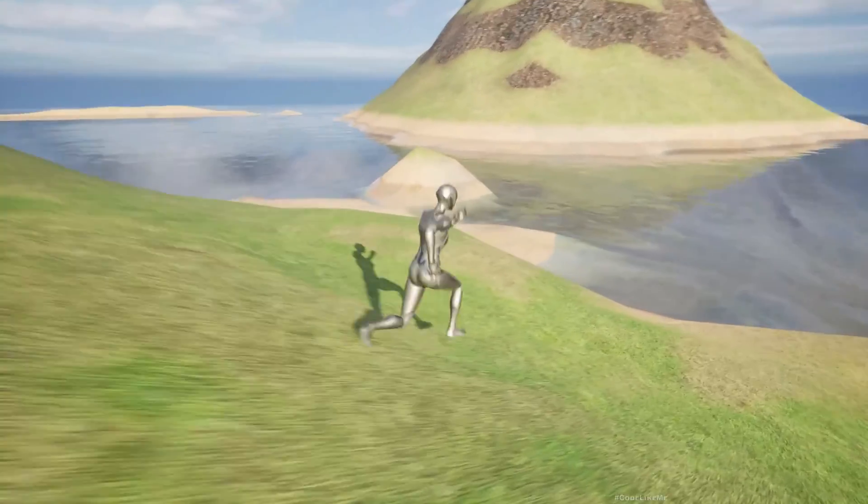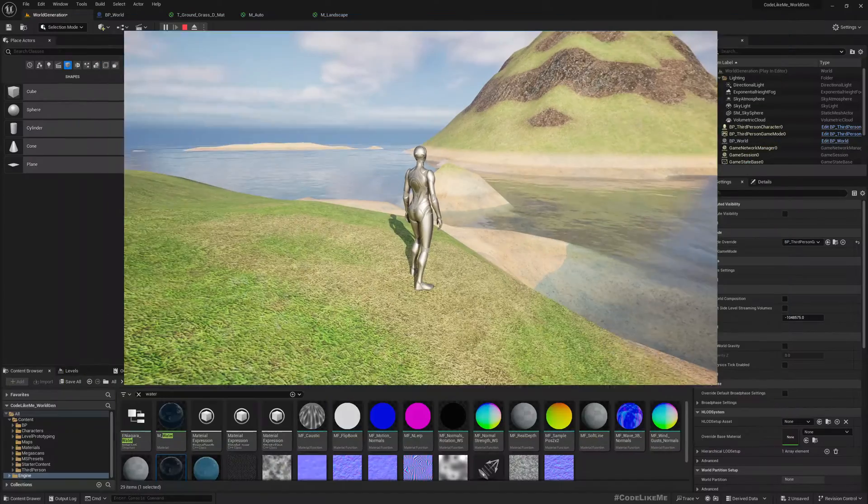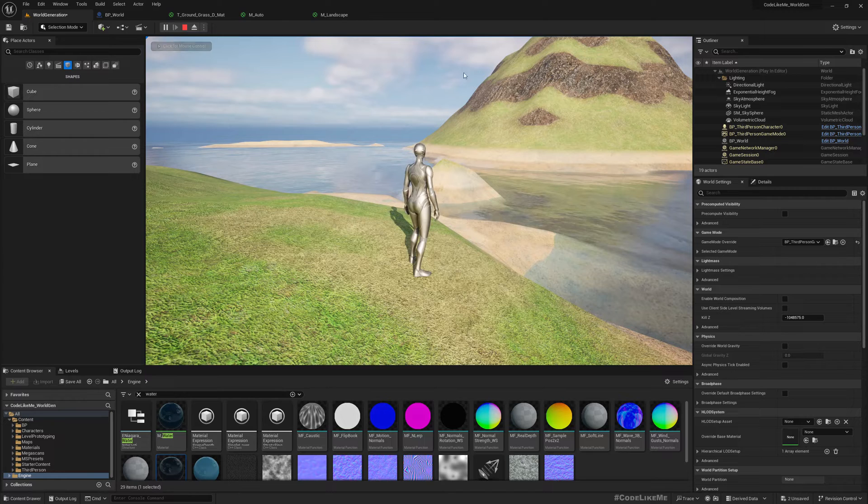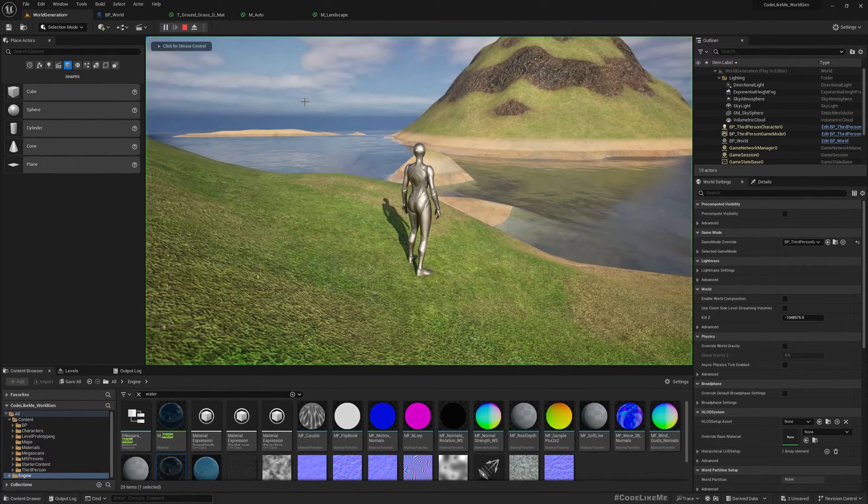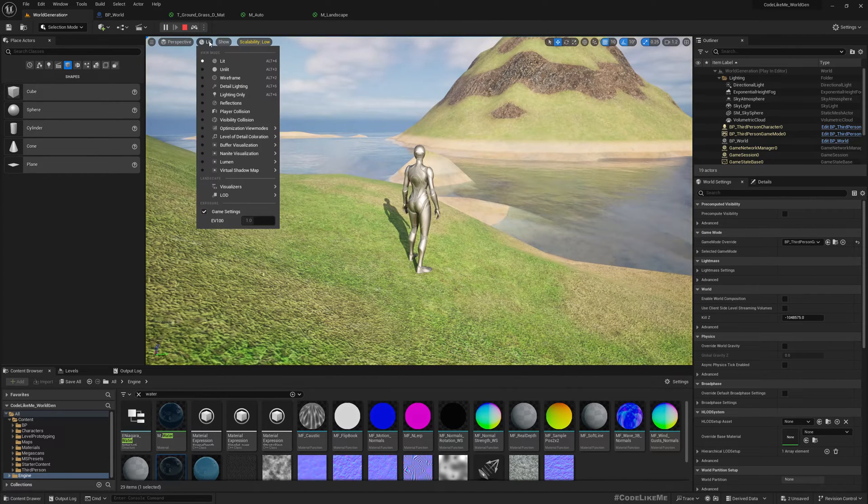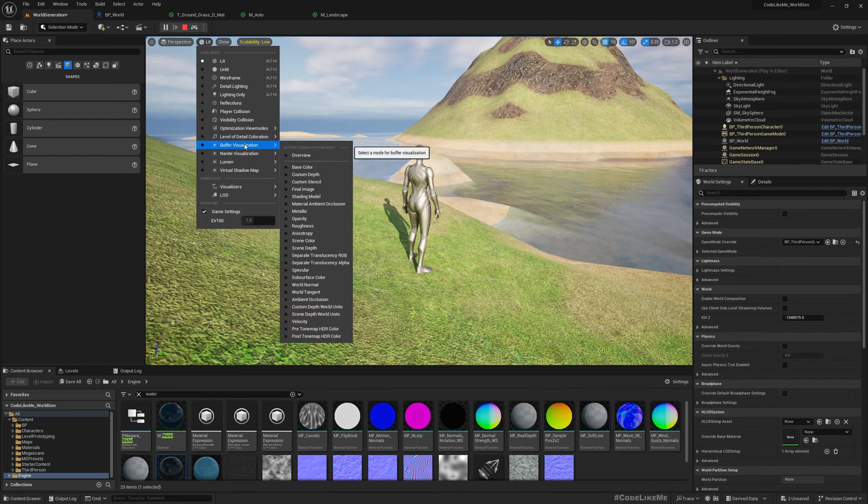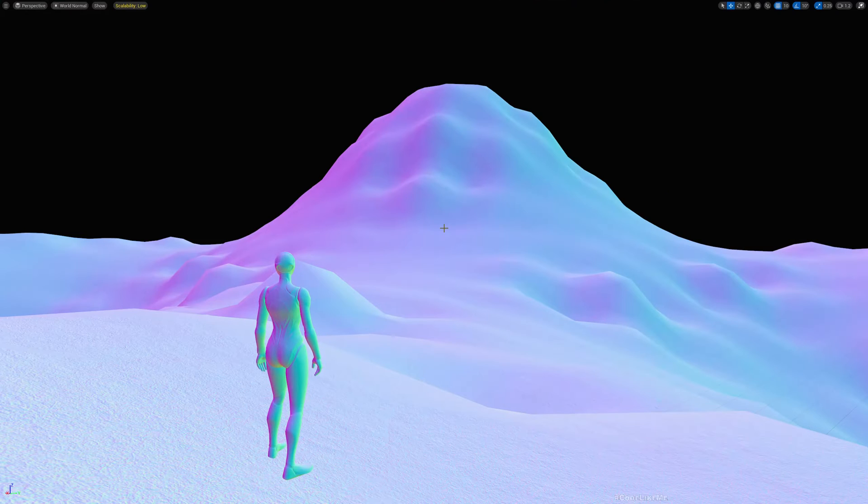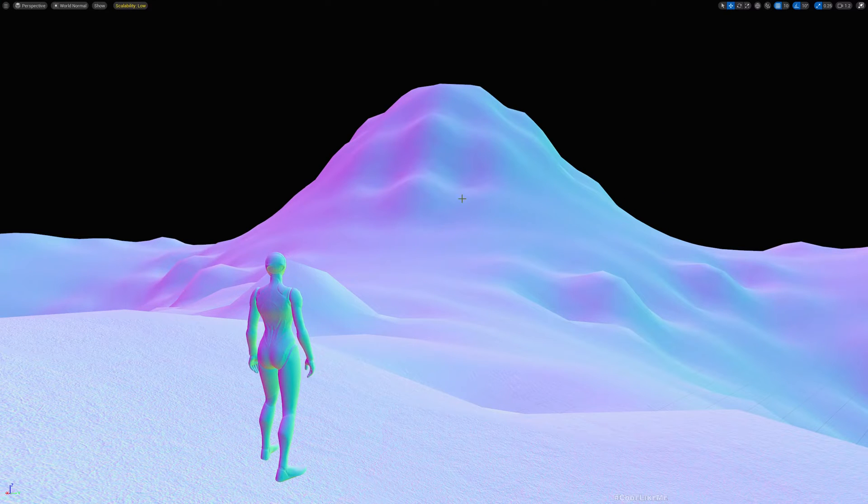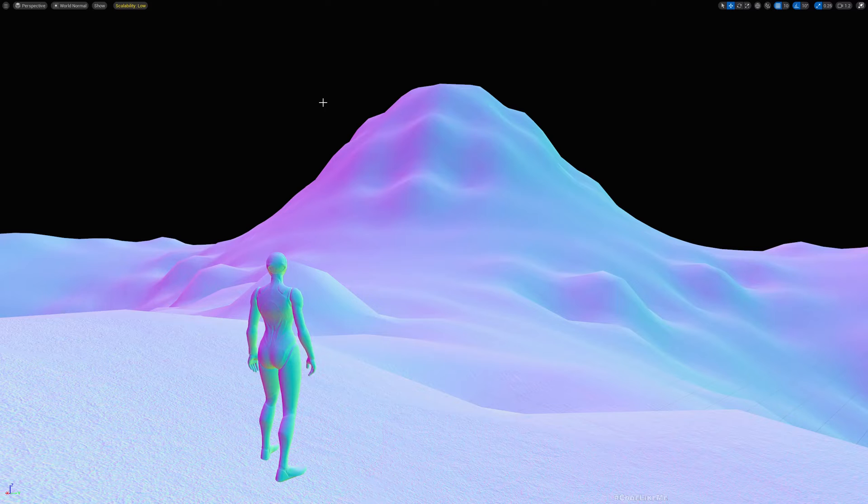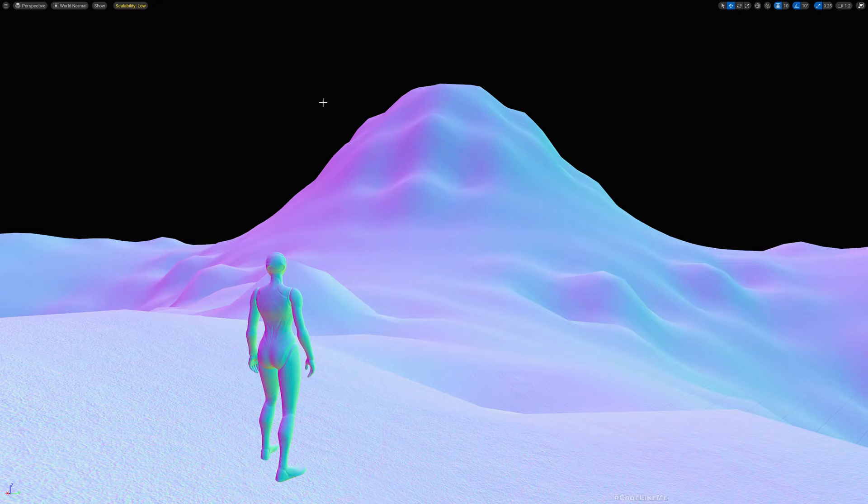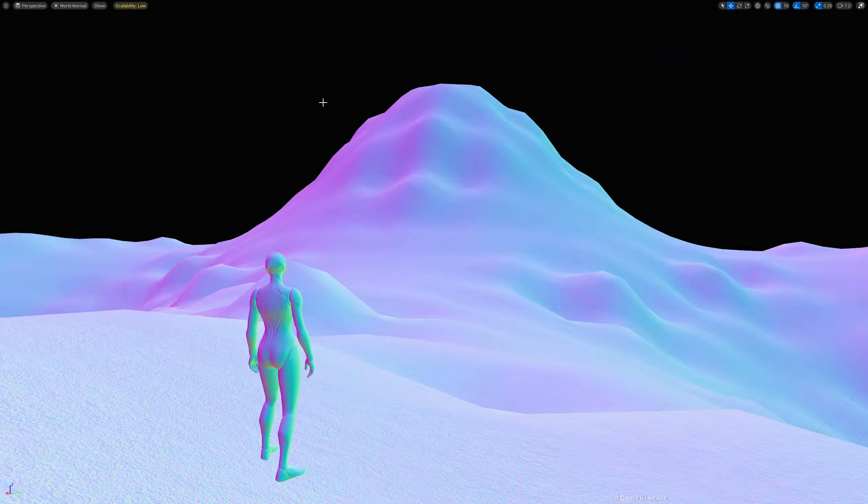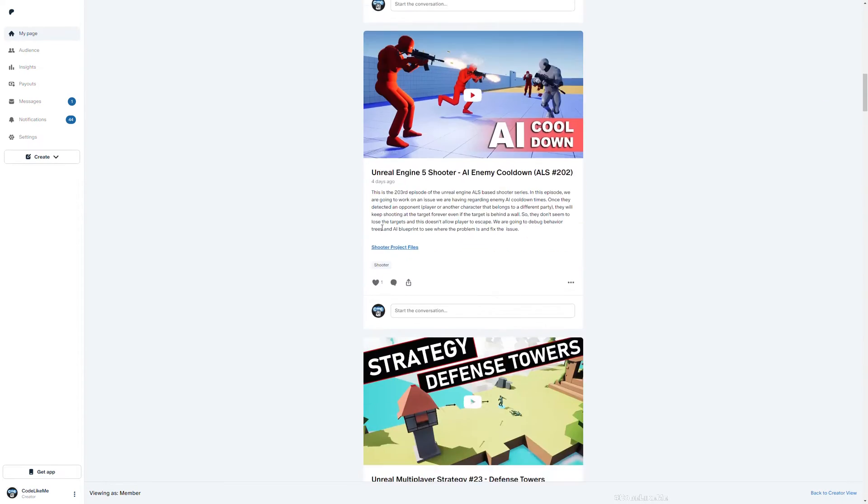These things are working because we have added UVs and normals to the mesh. If I visualize the normals here, if I select buffer visualization normal, you can see the landscape does have normals. Previously we did not have any normals, so we could not apply an auto material, and we didn't have UVs so we couldn't apply any textures. We are going to work on that today.